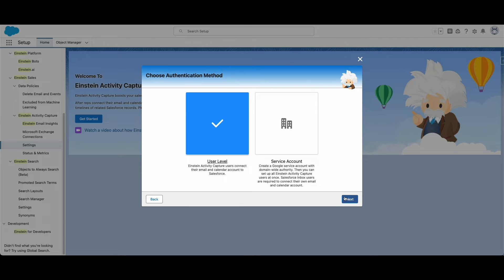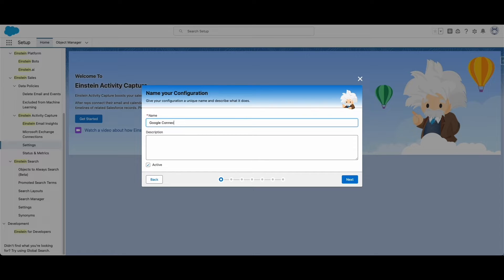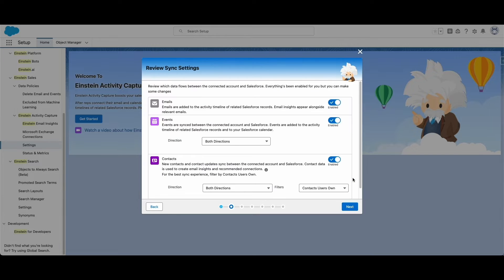At this point, Einstein Activity Capture has been enabled for your org, but you still need to configure it. After naming the configuration, you can select if you want emails, events, and contacts to sync to Salesforce and in what direction.